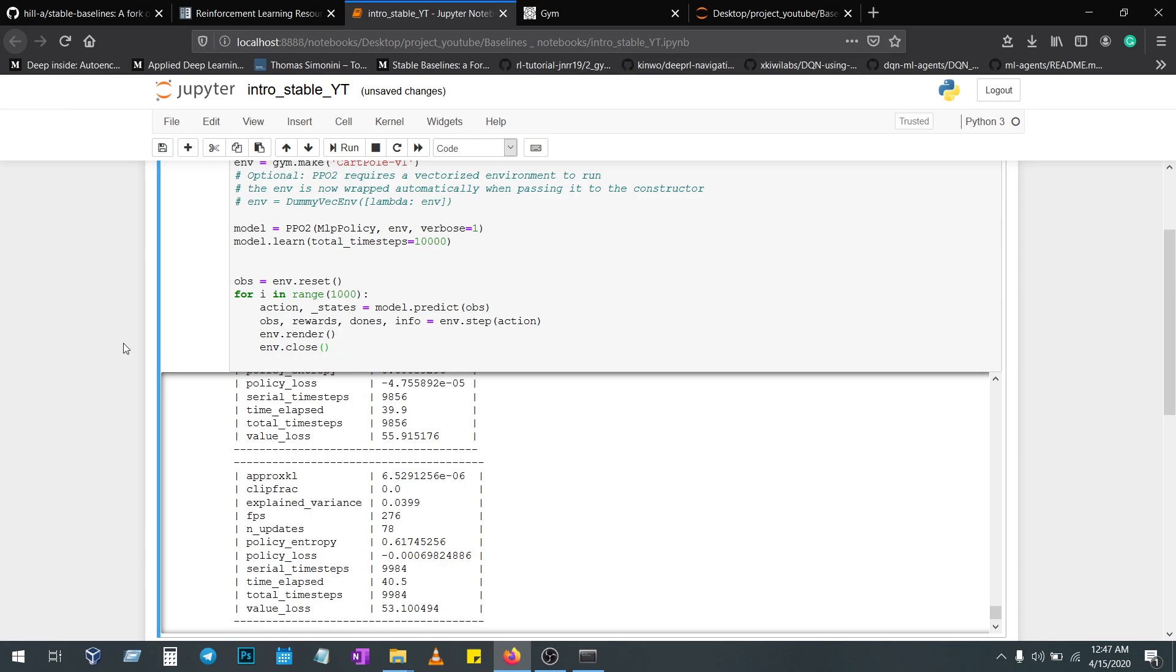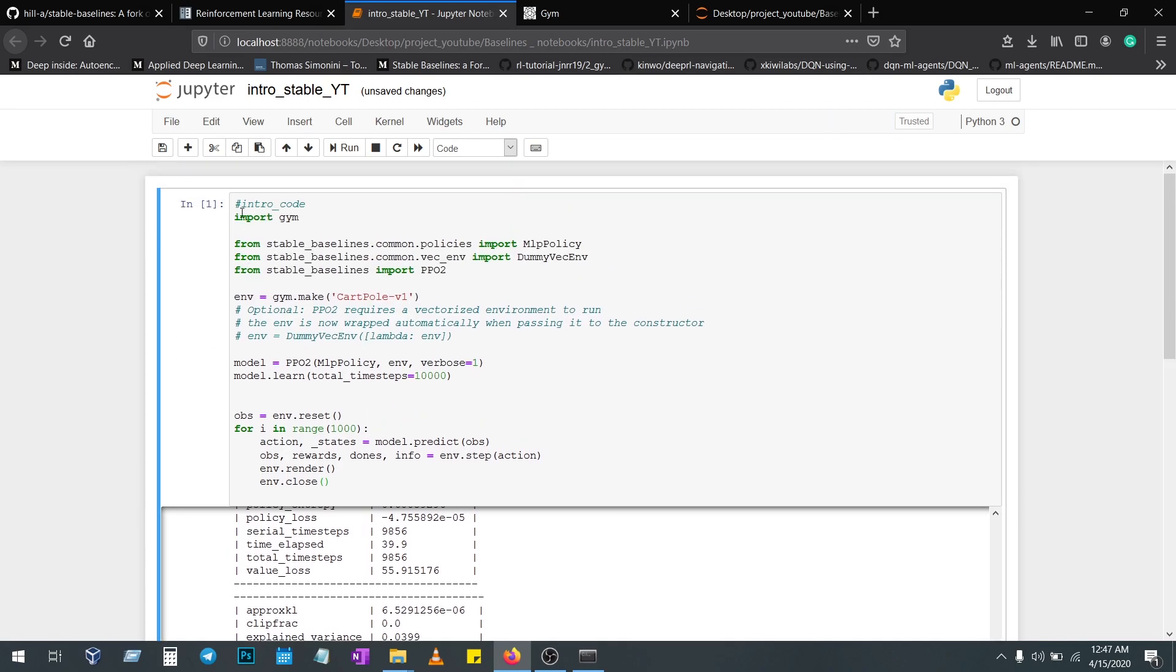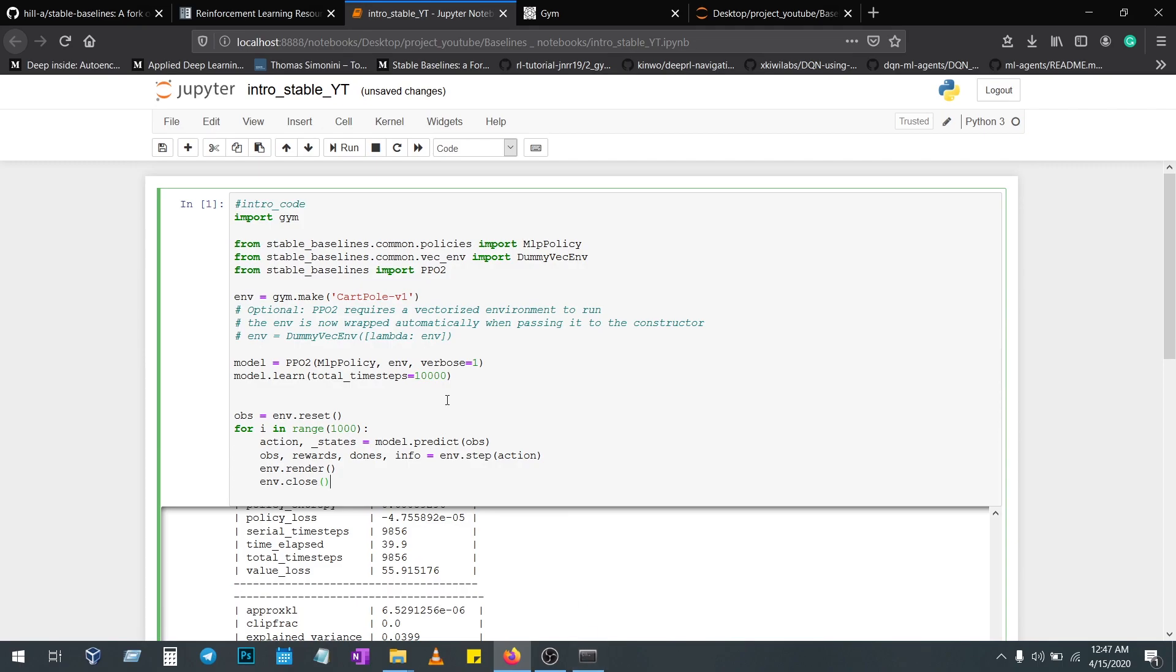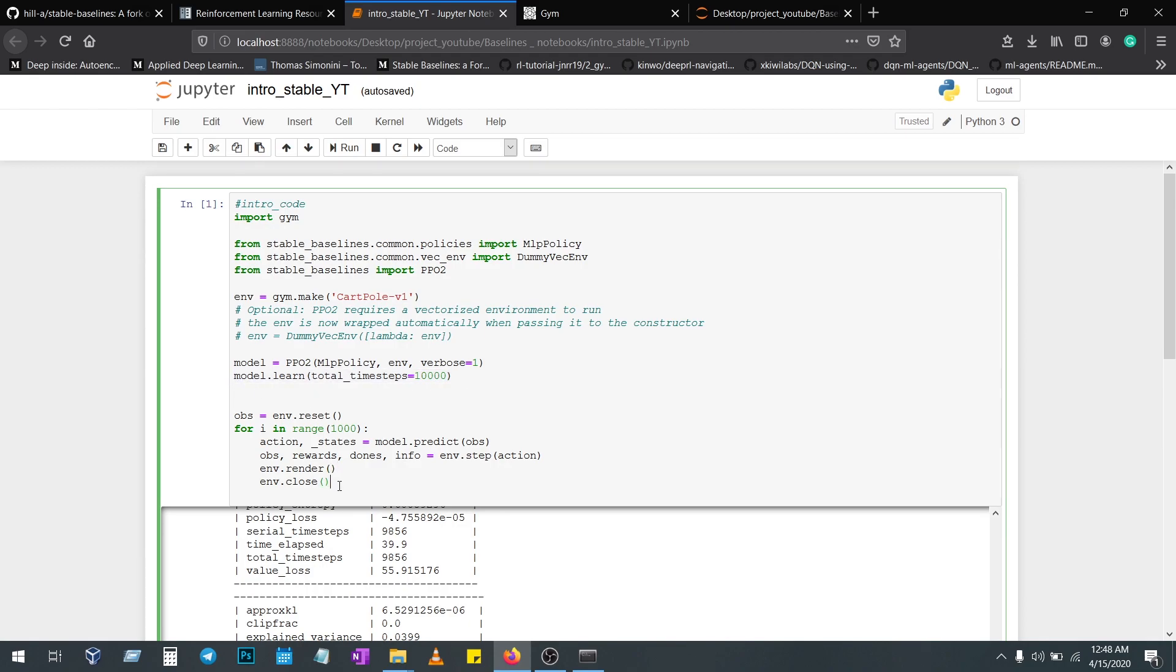Everything is a simple line of code. You're going to create a model, then you're going to learn the model, and you're going to render it and view it, and you're going to close it. This is the basic step.